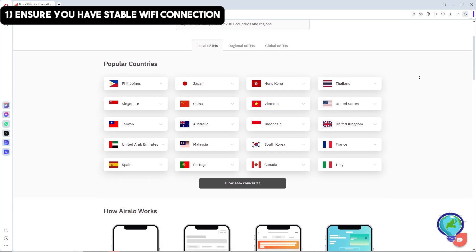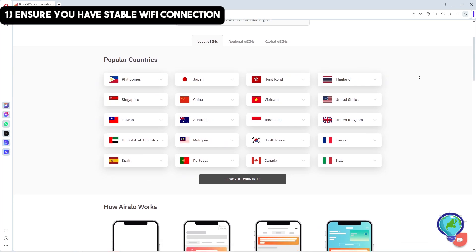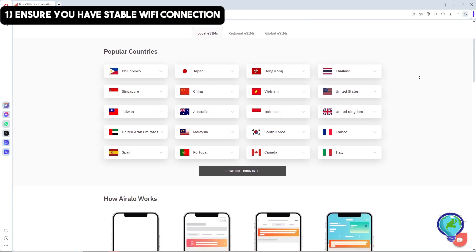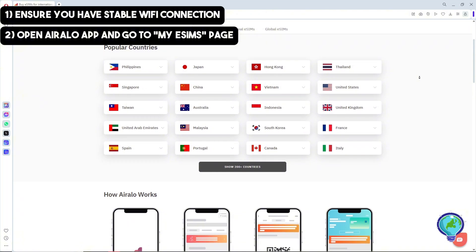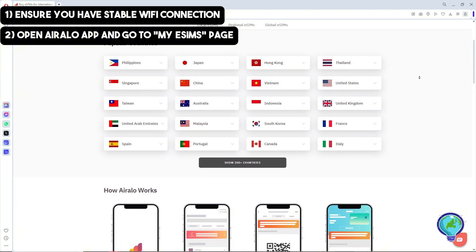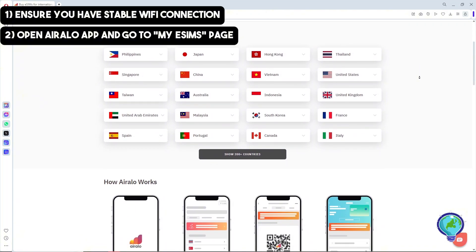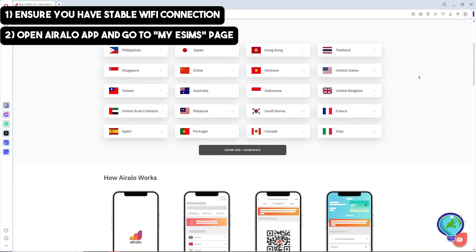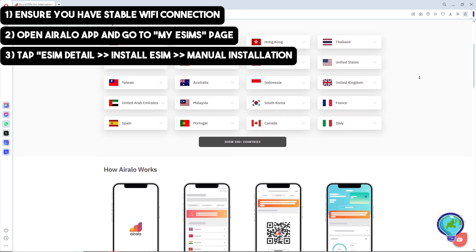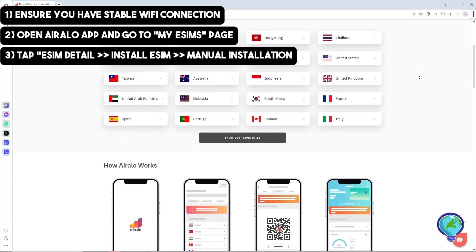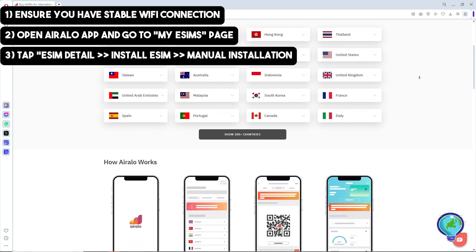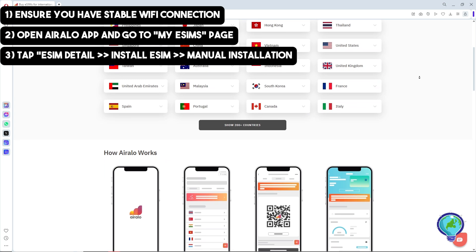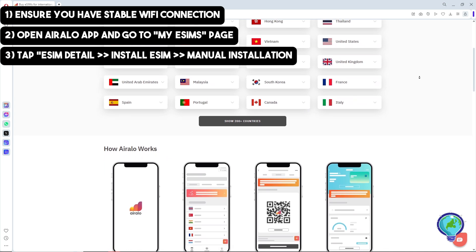After that, open the Airalo app and go to the My eSIMs page. From there, tap on eSIM Details, then go to Install eSIM and select Manual Installation.